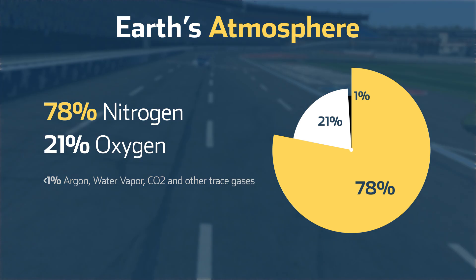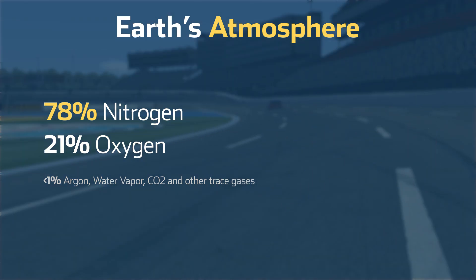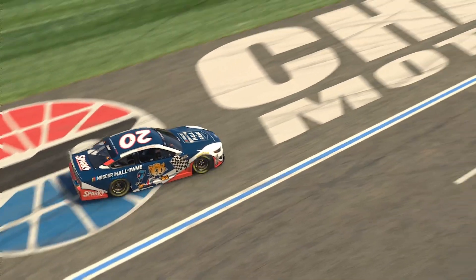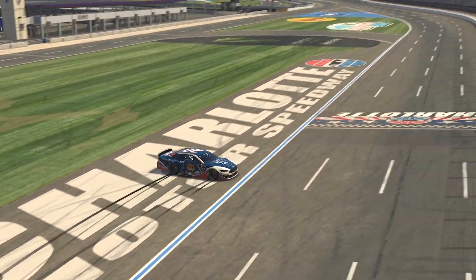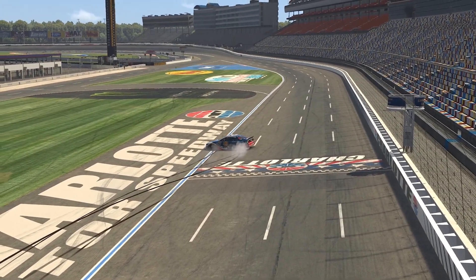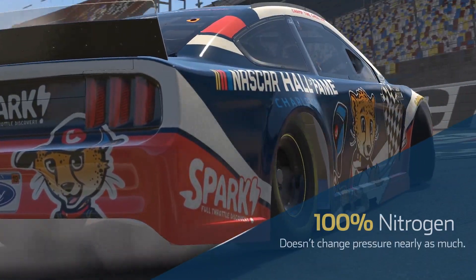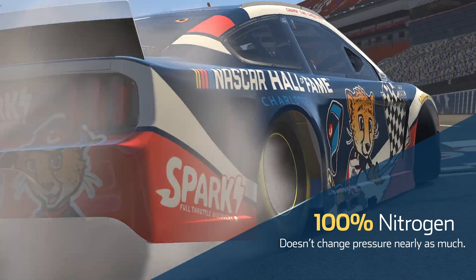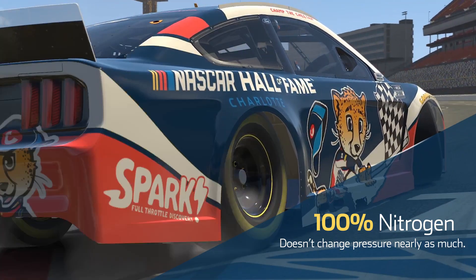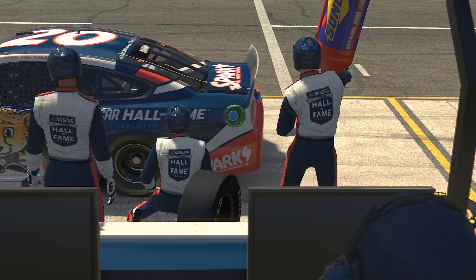and the rest is made up of water vapor, CO2, and other trace gases. Simply put, air pressure inside a tire changes when it heats up. 100% nitrogen doesn't change pressure nearly as much. This allows crew chiefs to set their tire pressures near the optimal level.